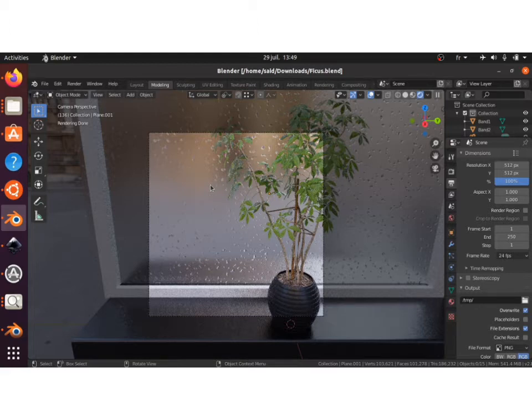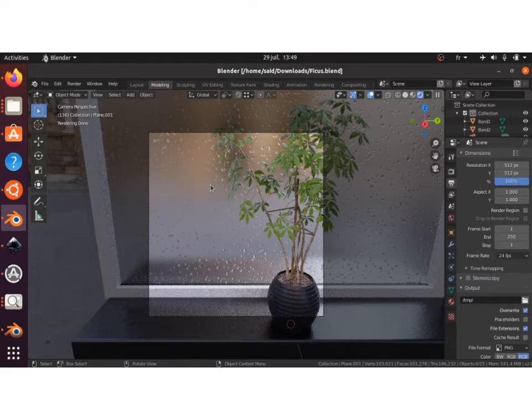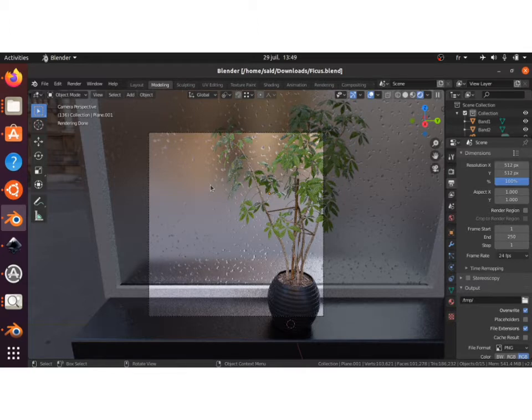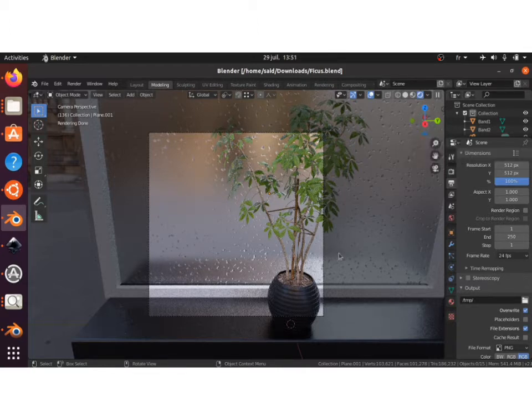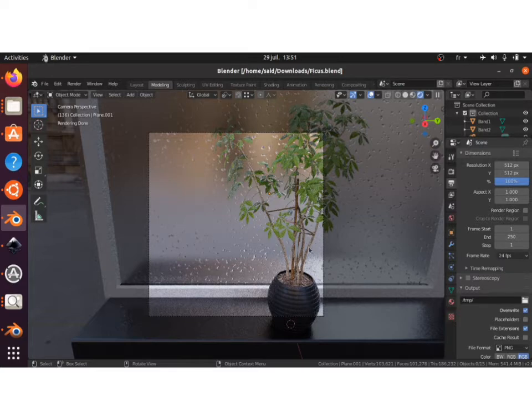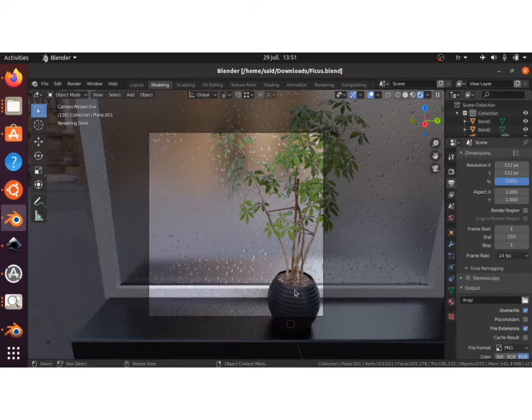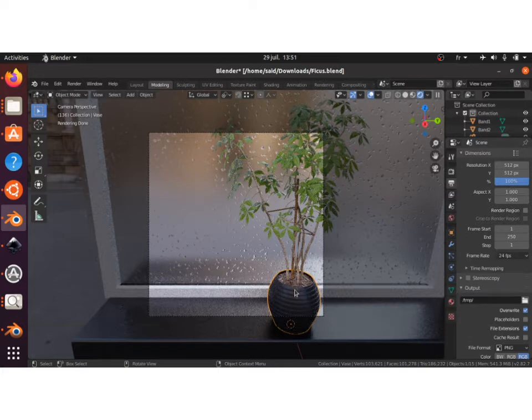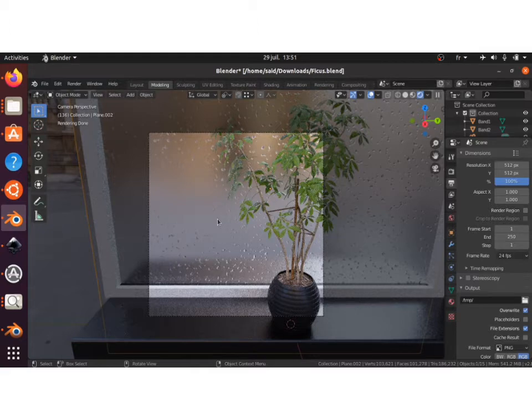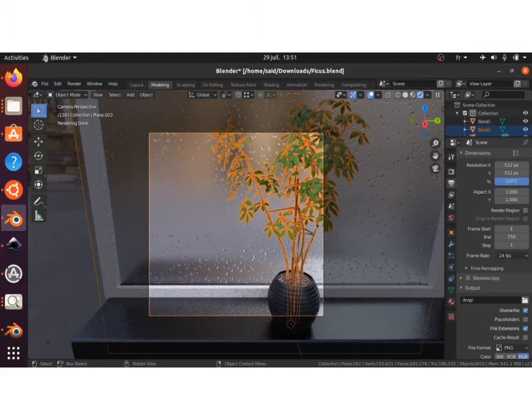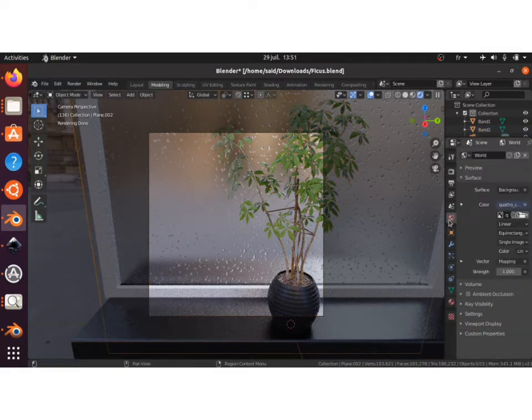You can actually grab it on Gumroad. You can find the link in description and use it on your materials. So let's start and see how we can do these drops here on Blender. I've grabbed this plant model on Blend Swap, it's a pretty good source to have some free models.